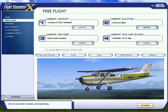Then you'll be returned to the Free Flight screen. In the bottom right-hand corner, click on the words Fly Now.